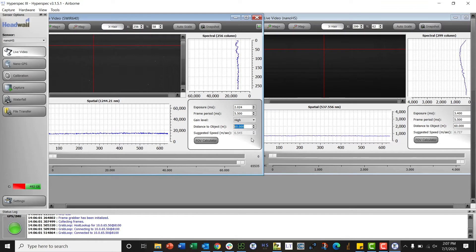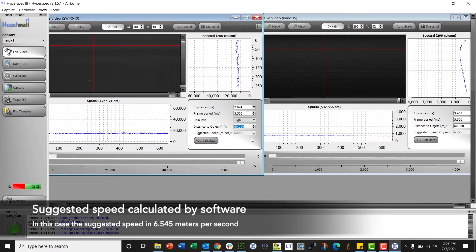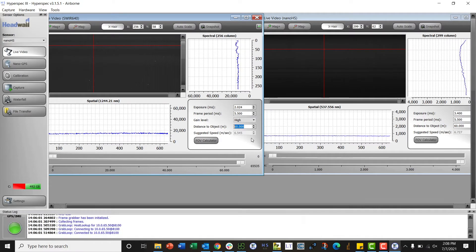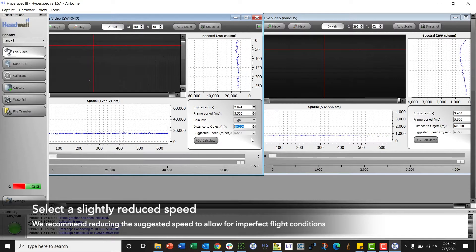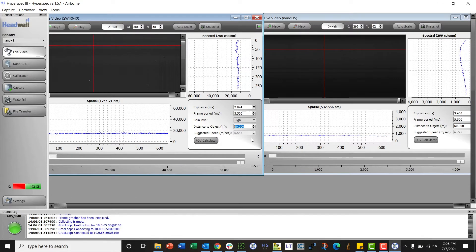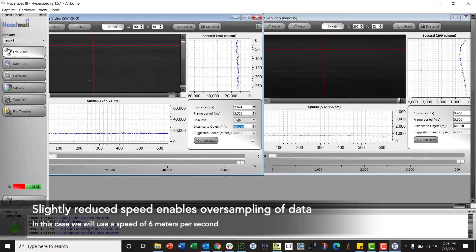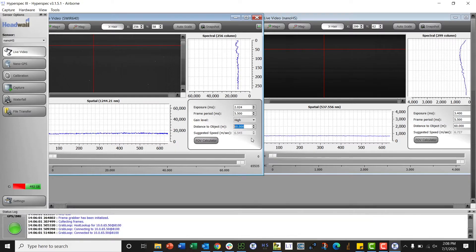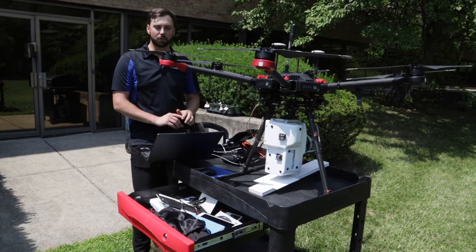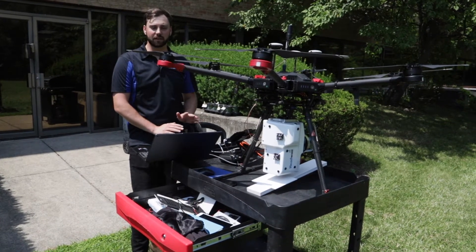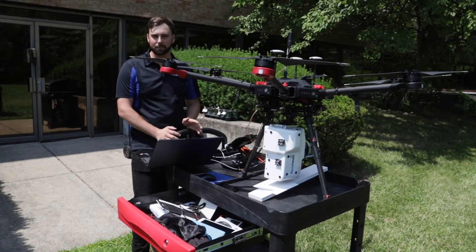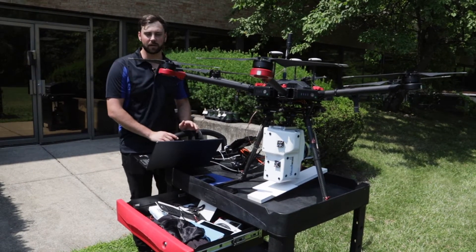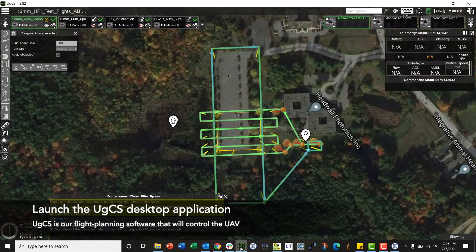Based on the parameters it is seeing, the frame period and the distance to object, it is spitting out a suggested speed of 6.5 meters per second. I will take that 6.5 and dial back a little bit so that I'm purposely slightly oversampling, which will get taken away in the processing. I'll set it at 6 meters per second, and that way if I accidentally speed up a little bit from a gust of wind or something, I'll have extra data instead of not enough and I won't have gaps when I go to do my final processing.